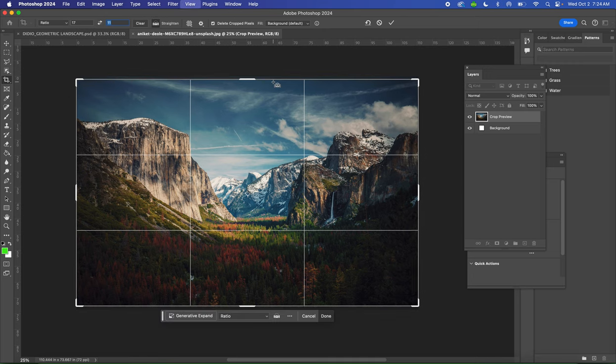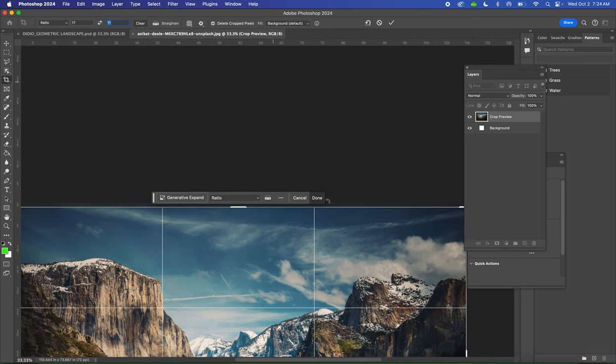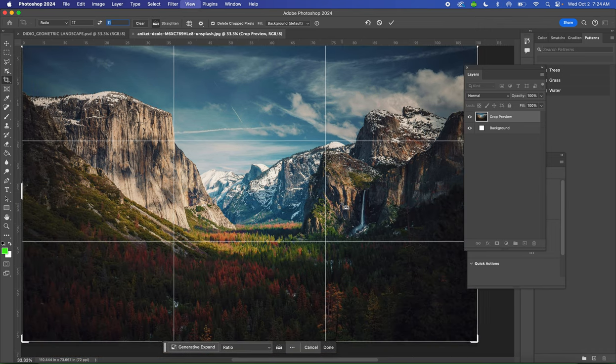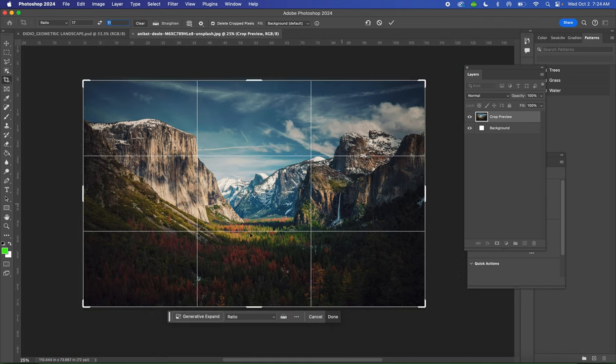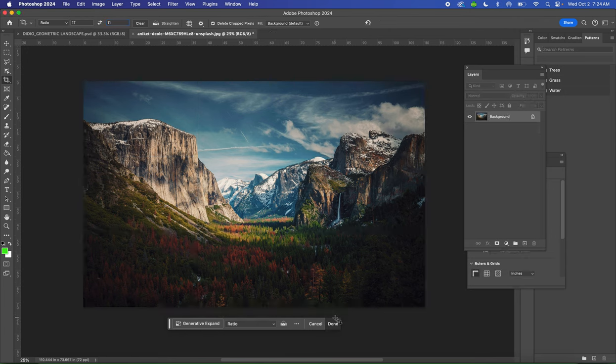But you'll notice that if I zoom in, it is going to crop a little bit off. So we just want it to be 11 by 17 so it'll fit on the paper we're printing. Once you have it kind of planned out where you want the composition, click done. And it'll crop your image.